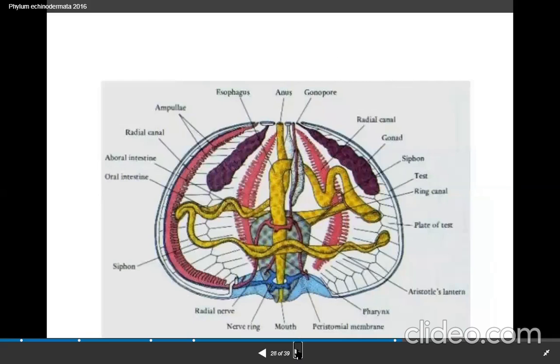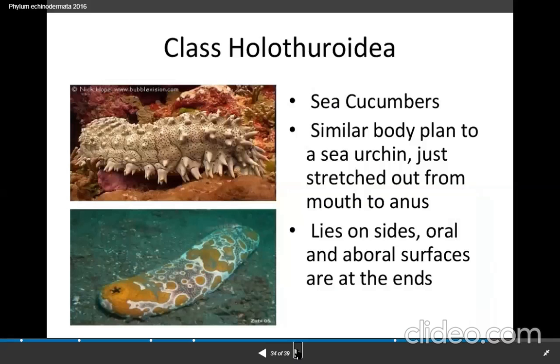The fourth class is Holothuroidea. Sea cucumber is an example of Holothuroidea.